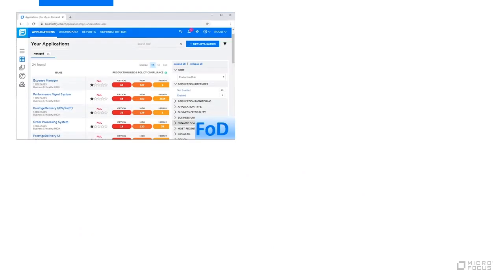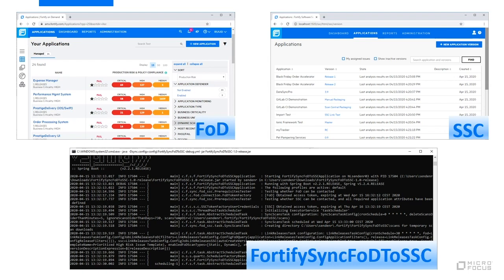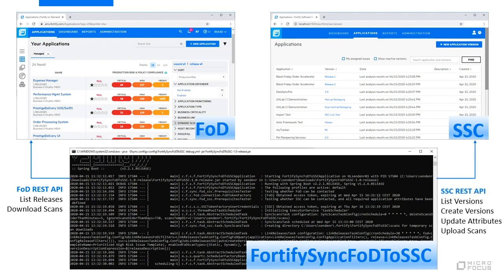Let's see how the different components interact with each other. On the top left we have Fortify on Demand, on the top right we see Software Security Center, and the sync utility is shown at the center bottom. The utility uses the FOD REST API to retrieve information about available FOD releases and to download scan results. Likewise, the SSC REST API is used to list and create SSC application versions, update application version attributes, and upload scan results.